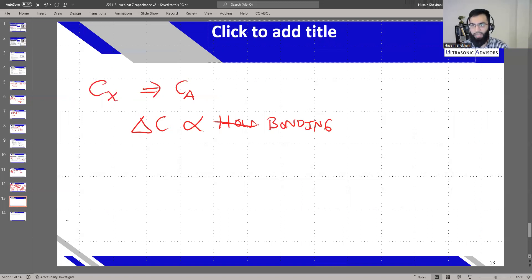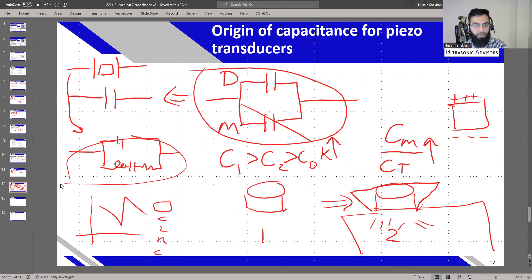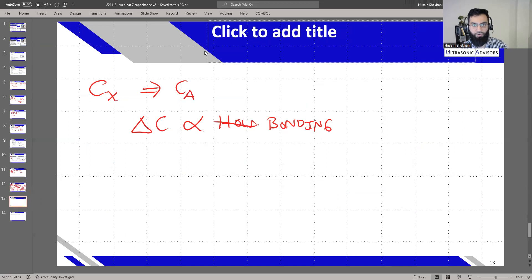One practical application: measure capacitance of the crystal before assembly, then measure capacitance after assembly. The change in capacitance can be correlated to bonding condition. Generally, the better the bond, the lower the capacitance — though it won't reach zero because the mechanical component is never fully eliminated. So whenever you assemble — whether in a bolt-clamped Langevin transducer or otherwise — the capacitance is reduced, and that reduction becomes a way to judge assembly quality. If two identically built transducers show different capacitance changes, that points toward an assembly issue.